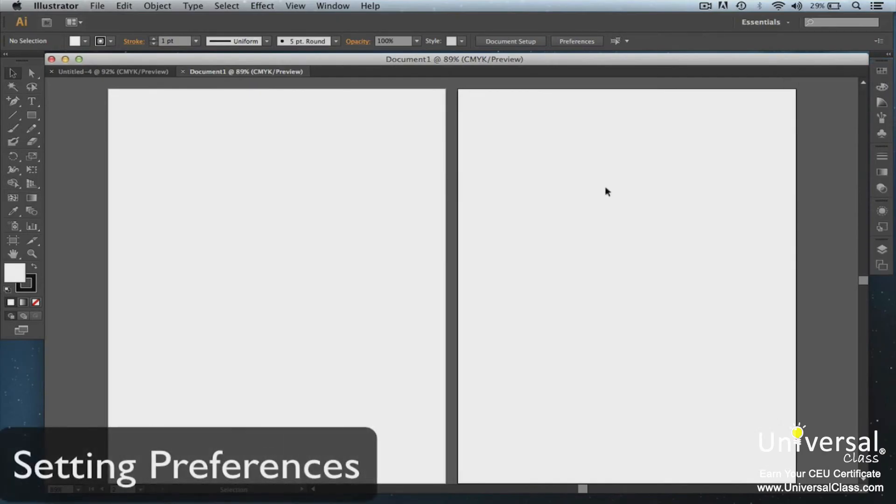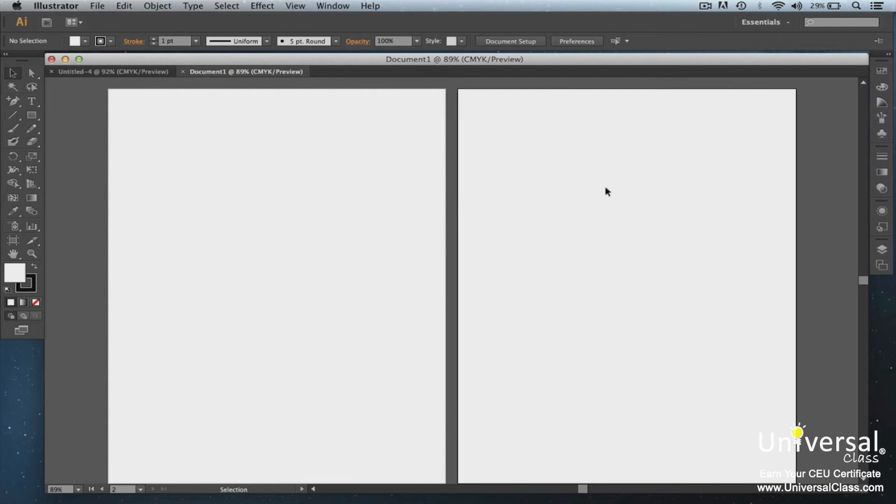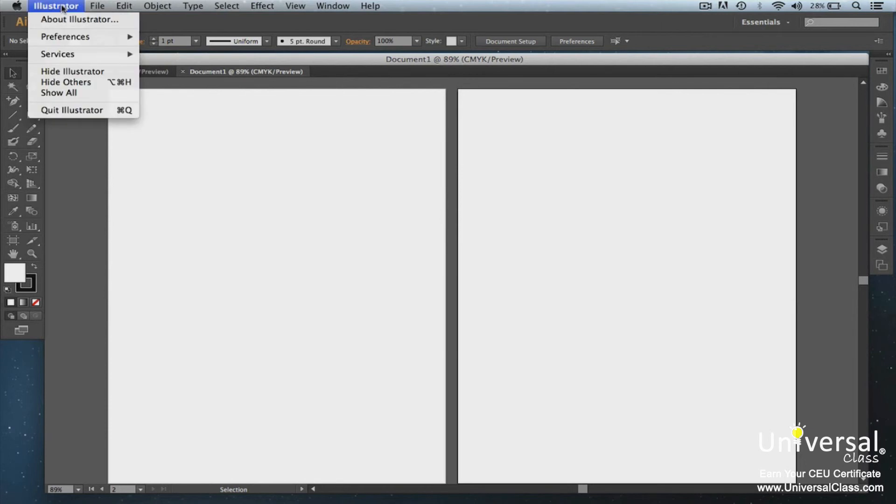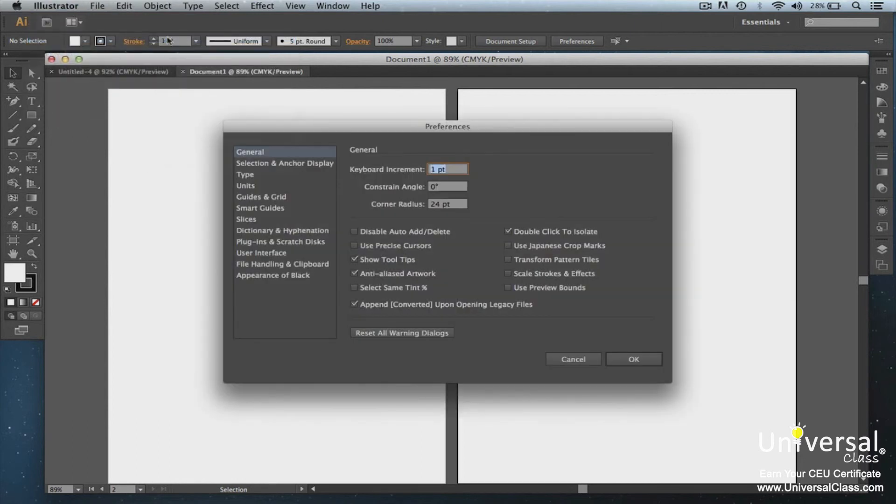You can set preference options to tell Illustrator how you want it to work. You can set preferences for display, ruler units, tools, and exporting information. Illustrator saves your preferences in a file that is launched every time you start Illustrator. The file is called AI Prefs in Windows and Prefs in macOS. To open the preference dialog box, go to Illustrator on the menu bar, then Preferences, then select the preference name. Now you can set your preferences.